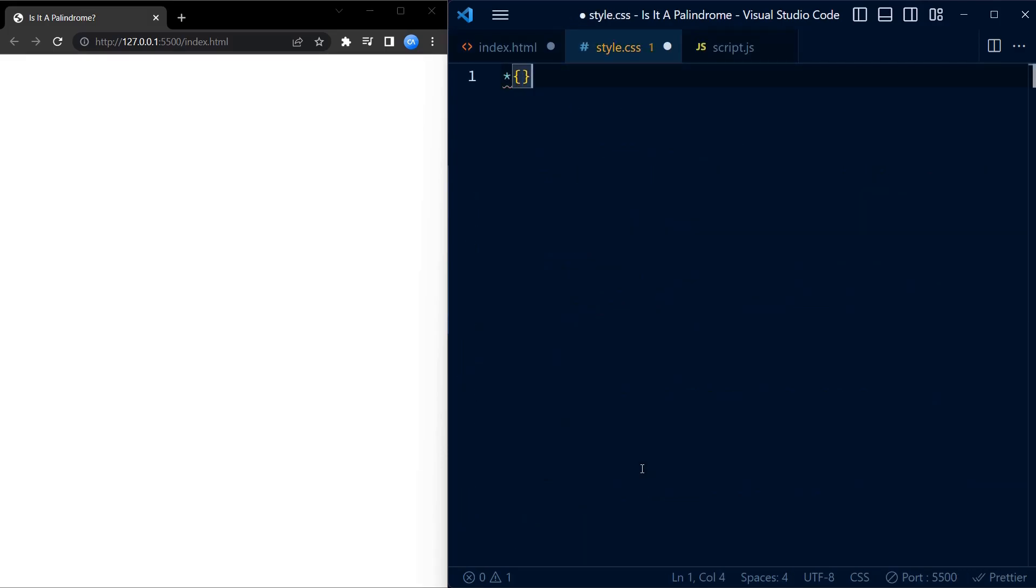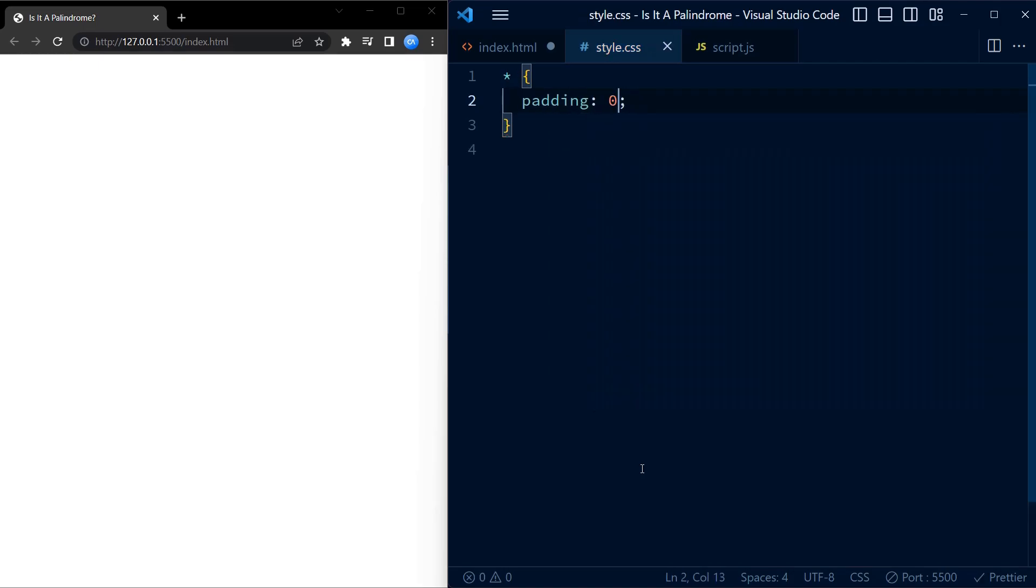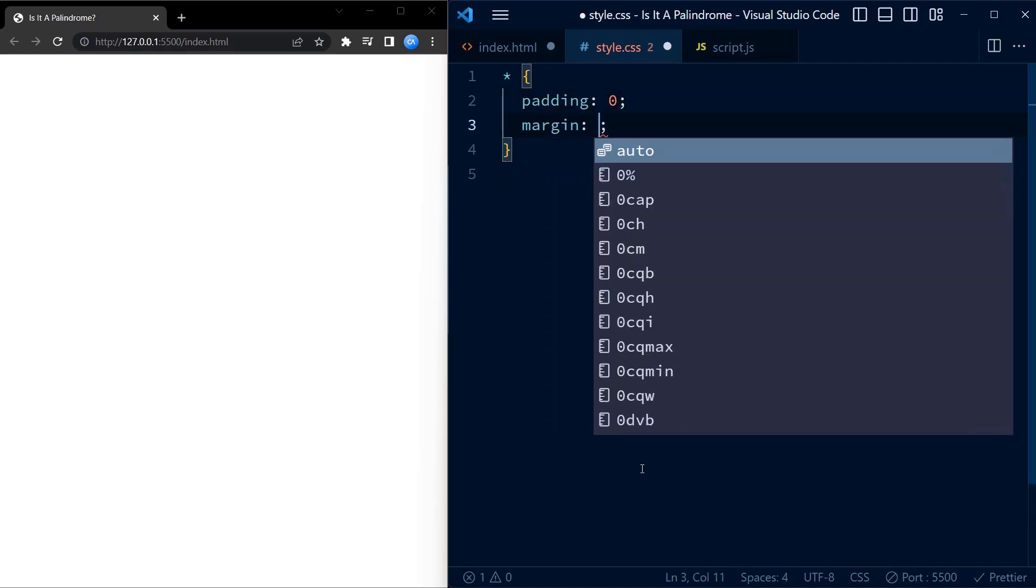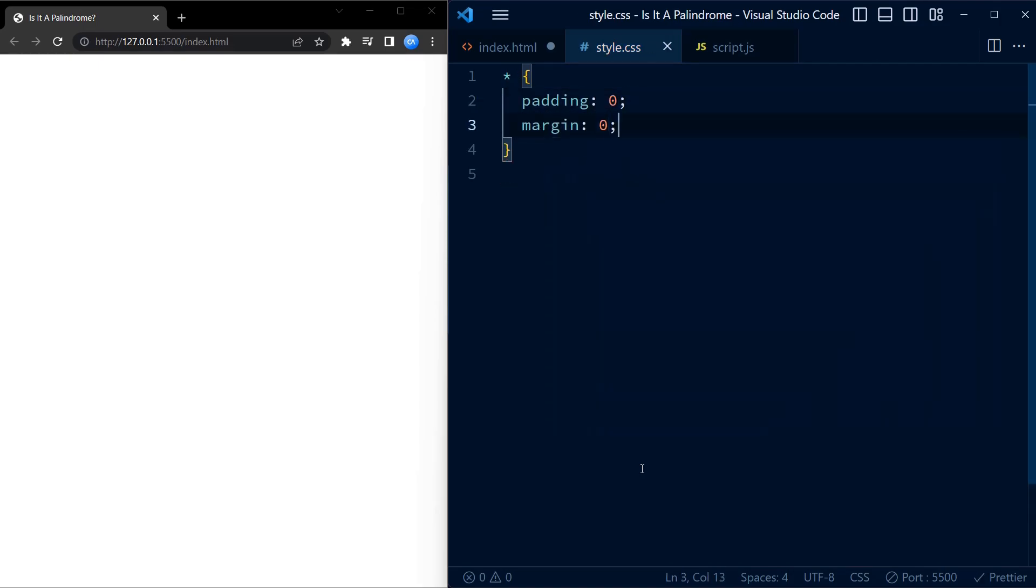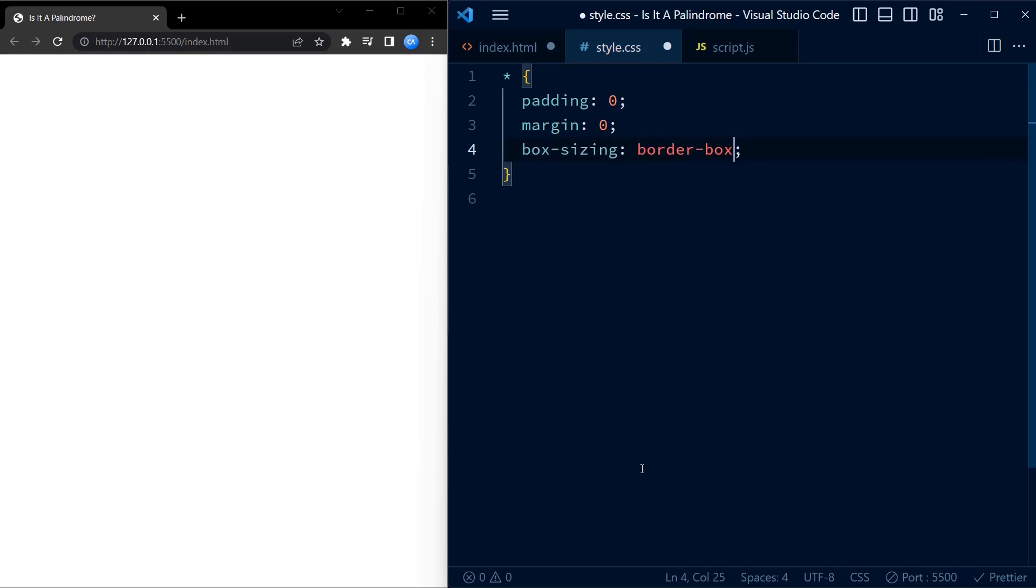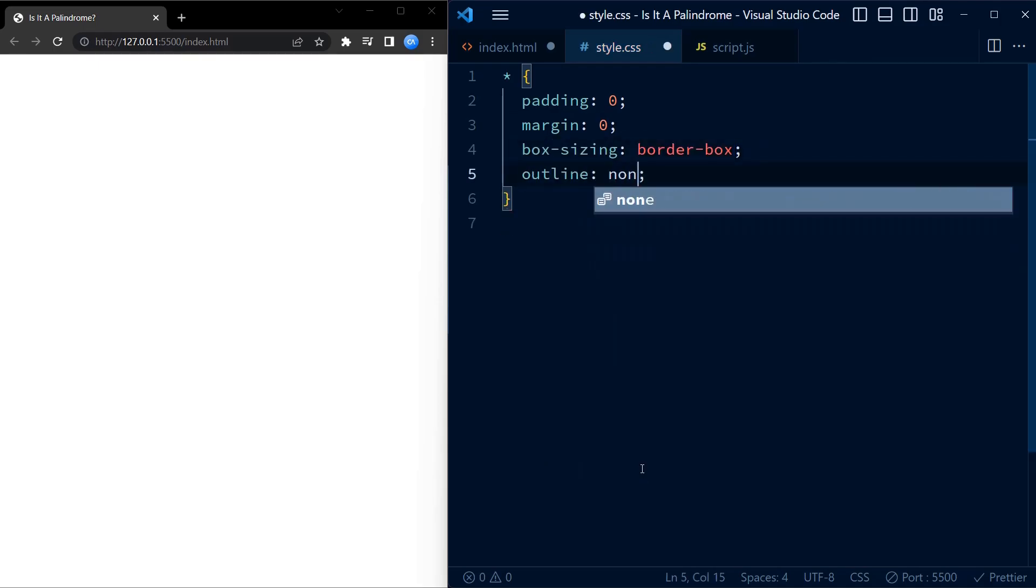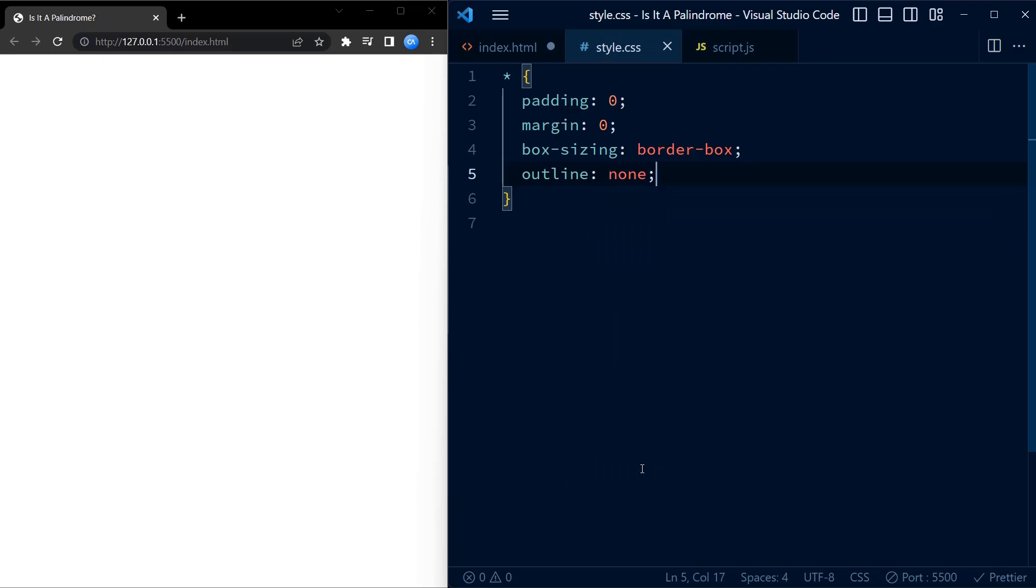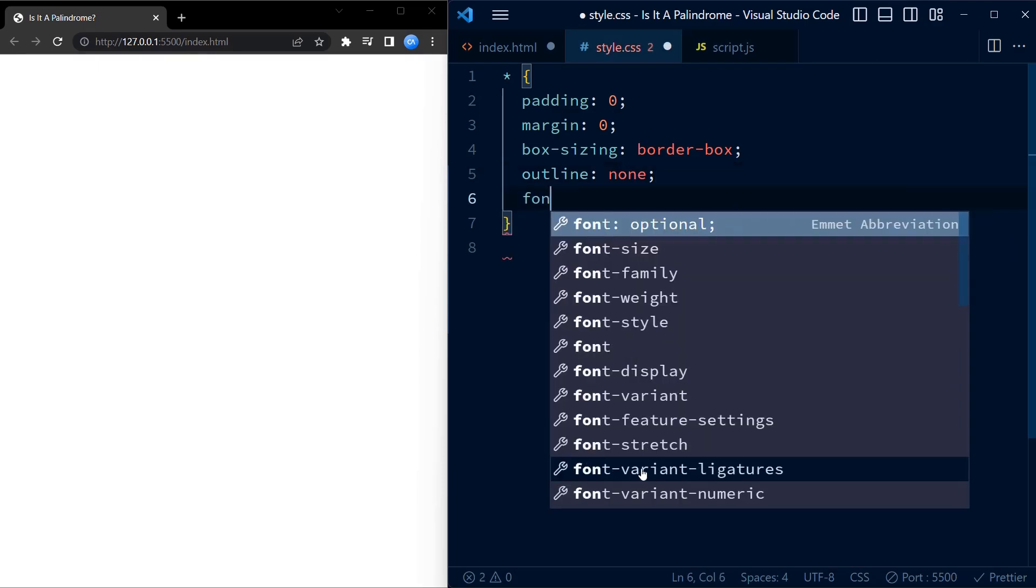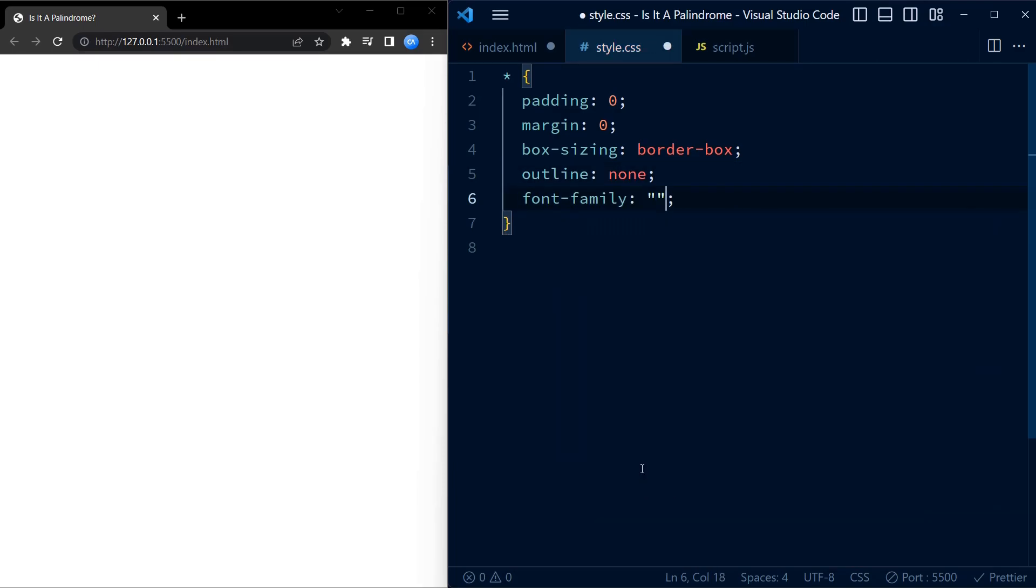We begin with the CSS code. We first set some default styles for all the HTML elements in the document. It removes the default paddings and margins and sets the box-sizing property to border-box. It also removes the outline and sets the font family to Poppins.